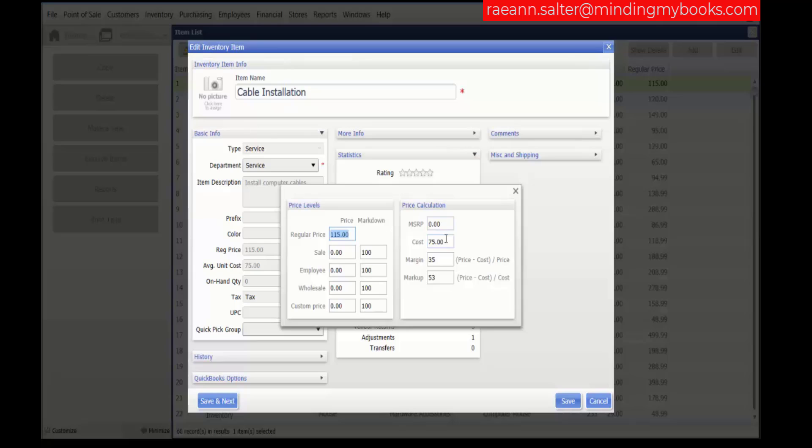The cost is the average unit cost for the item quantity currently on hand. Enter this cost only if you have an on hand quantity of the item when initially setting up point of sale. Otherwise, as you make receiving vouchers, point of sale automatically updates this field.